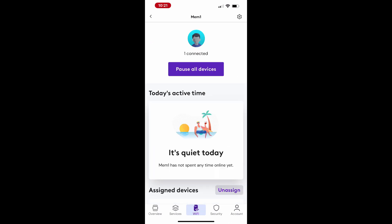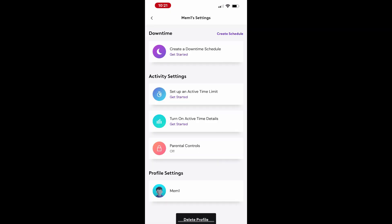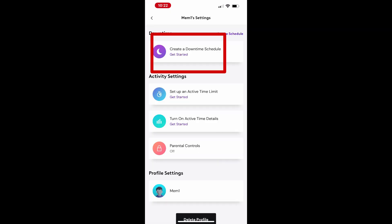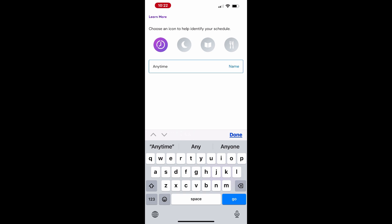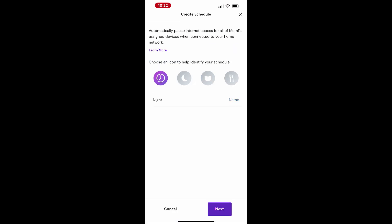Here, you can create a downtime schedule. Choose an icon to represent the schedule and tap Next. Rename the default schedule name to something meaningful and tap Next again.